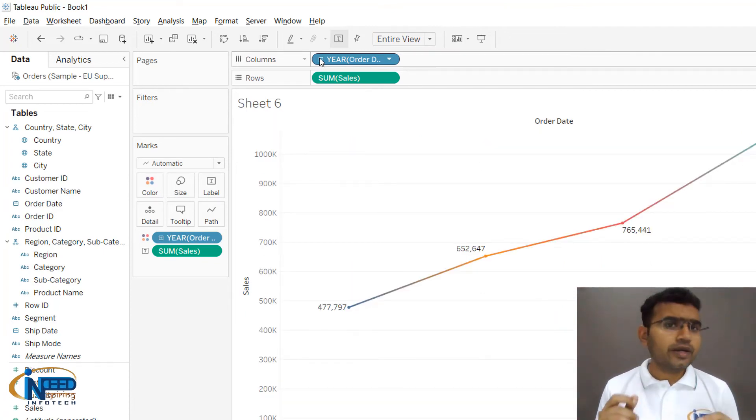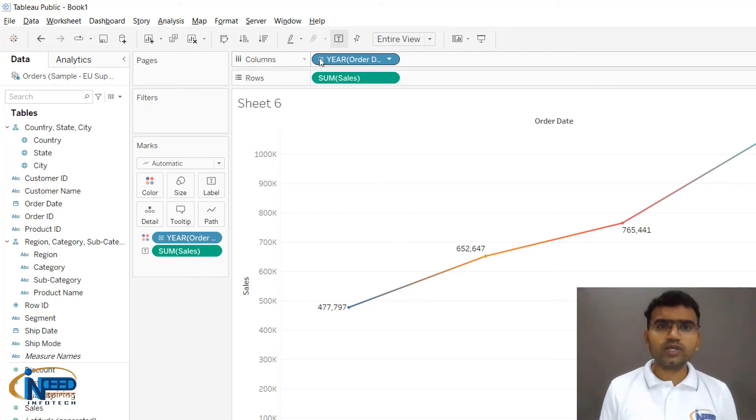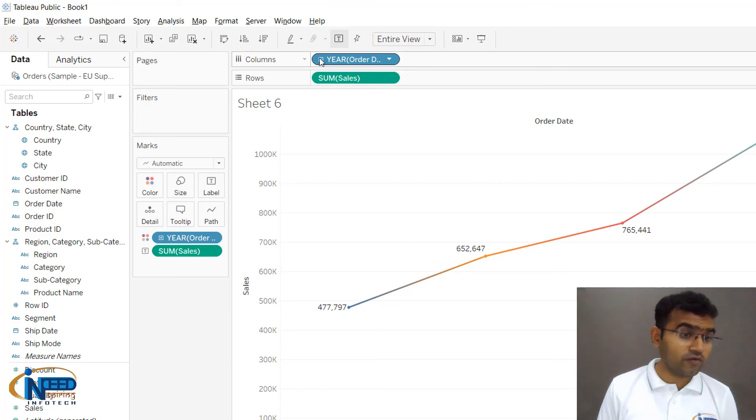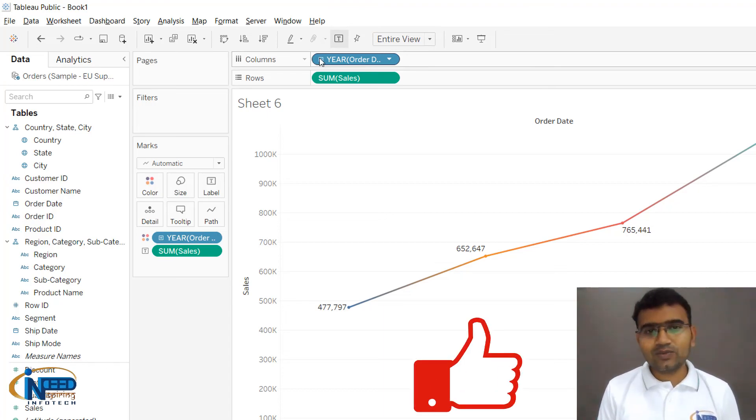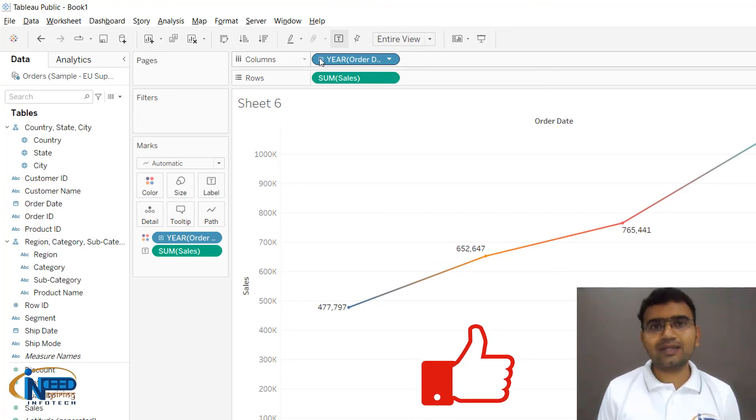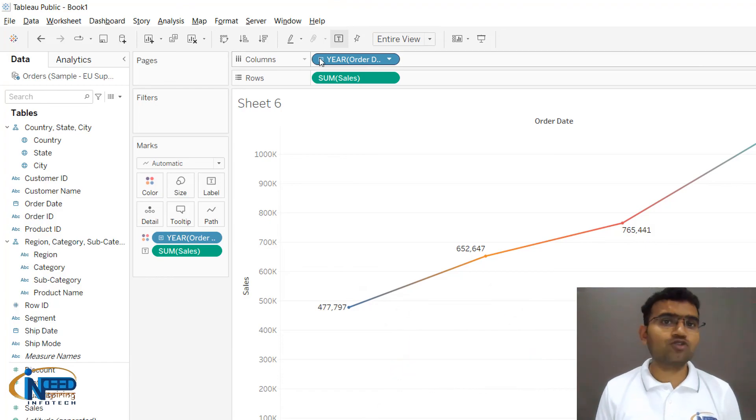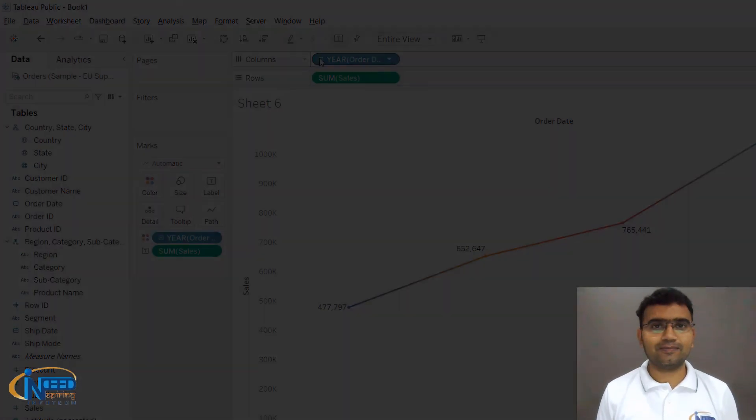Just create this line chart with the help of a date column and you can choose any measure. In this data set we have sum, quantity, profit, and discount. If you like this video, please hit the like button and share it with your friends. Thanks for watching.